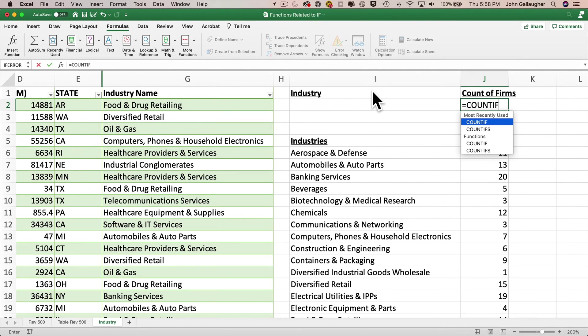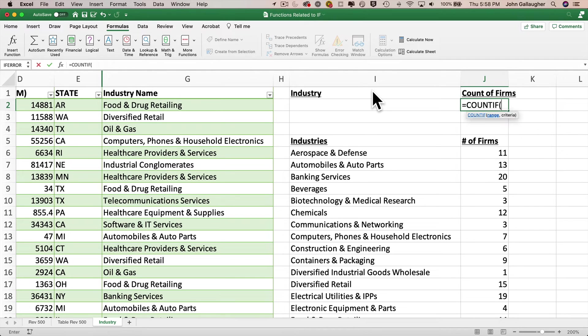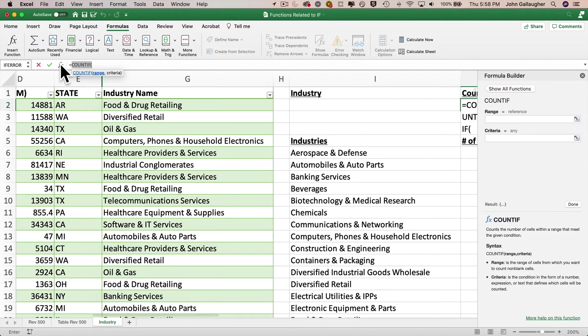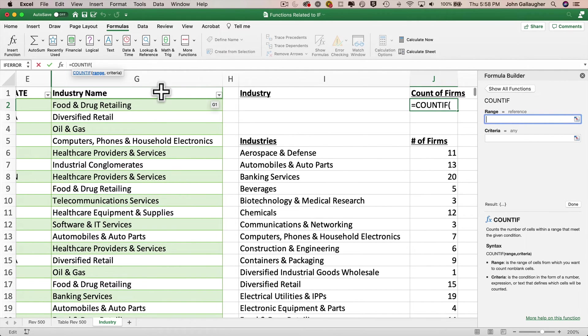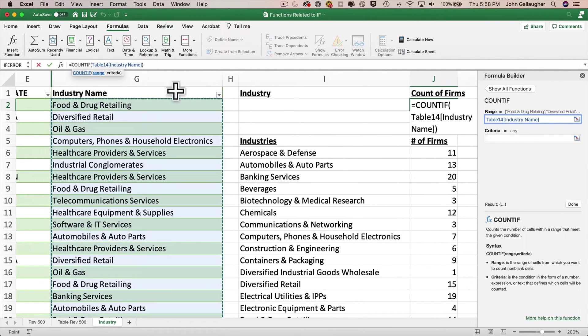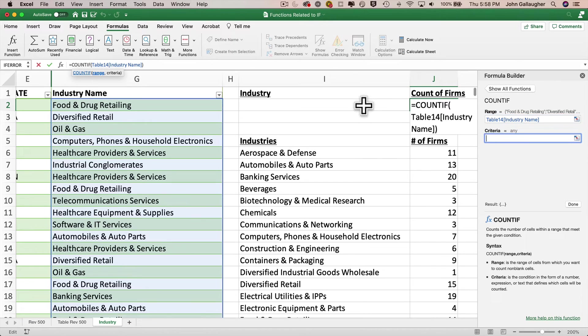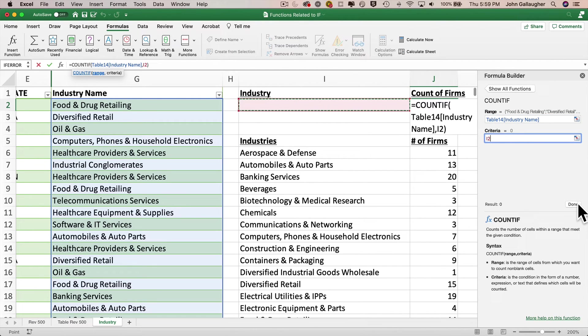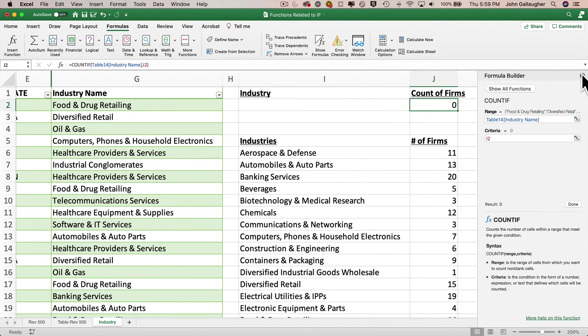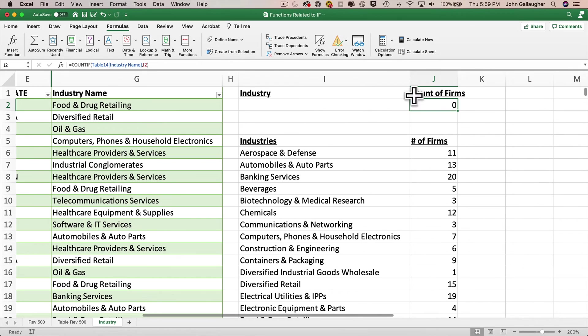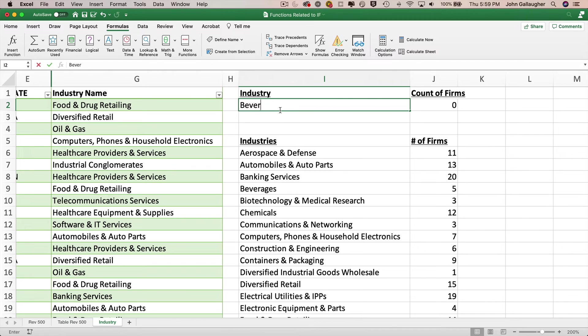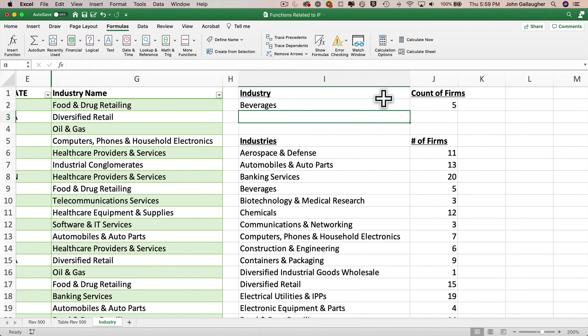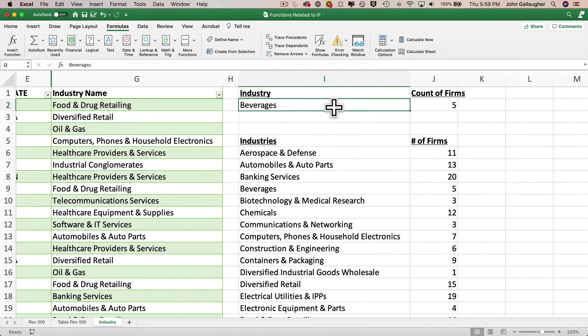And here's a demonstration of the solution. In J2, we'll just type in equal sign count if. I'm going to tab to accept this in Excel formula completion. Then I'm going to click on the FX icon to open the formula builder. The range is simply the industry name column in my table view, and the criteria is I2. And that's it. Now when we click on done, we see that there's a zero in here for starters because we've got nothing inside of I2, but why don't we type in an industry like say beverages, and we can see that there are five firms in the Fortune 500 that are classified as being in the beverages industry.